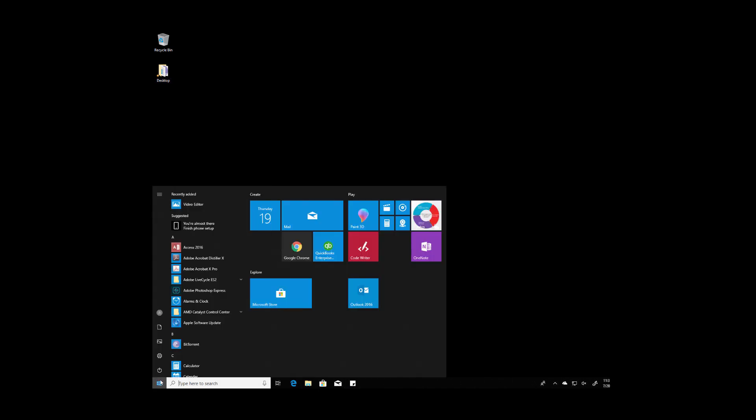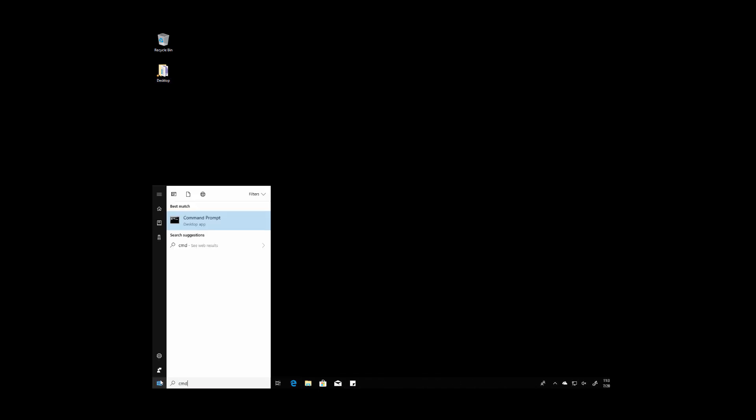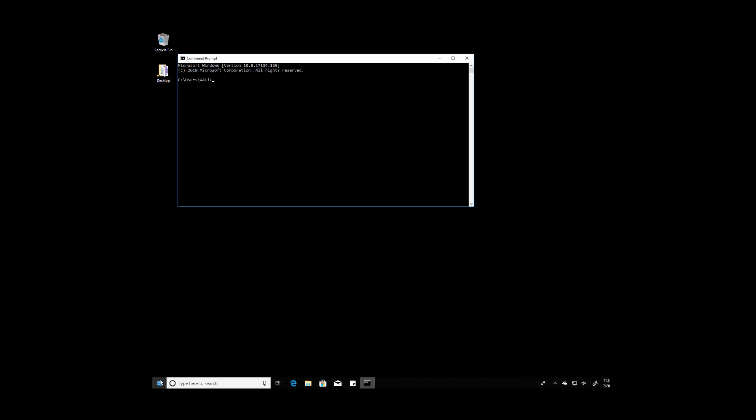Okay, let's open a command prompt by going to the start button and typing in the letters cmd for Charlie, Mary, David and hitting enter.